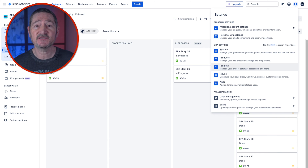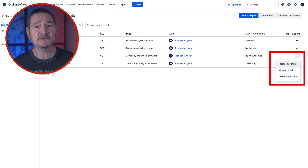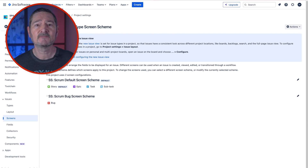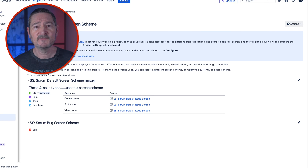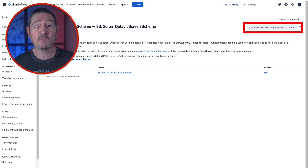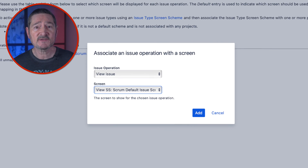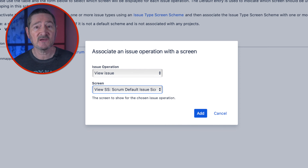Now we need to make a screen change to our project. Select the settings cog and select Projects. Click the three dots next to the project you want to amend and click Project Settings. Now click on Screens and click on the arrow to expand your default screen. You can see you can associate various screens to each type of operation. We want to change the View Issue screen to our newly created screen, so click on the pencil icon to edit. Click Associate an Issue Operation with a Screen. Under the Issue Operation drop-down, select View Issue, then select our new screen View SS Scrum Default Issue Screen and click Add. That's it — this will stop our new custom fields from being edited so no one can make any manual updates. Our three fields — Cycle Time, CT Start, and CT End — will only be visible once they've been populated by the Jira automation, as they don't contain any default values.